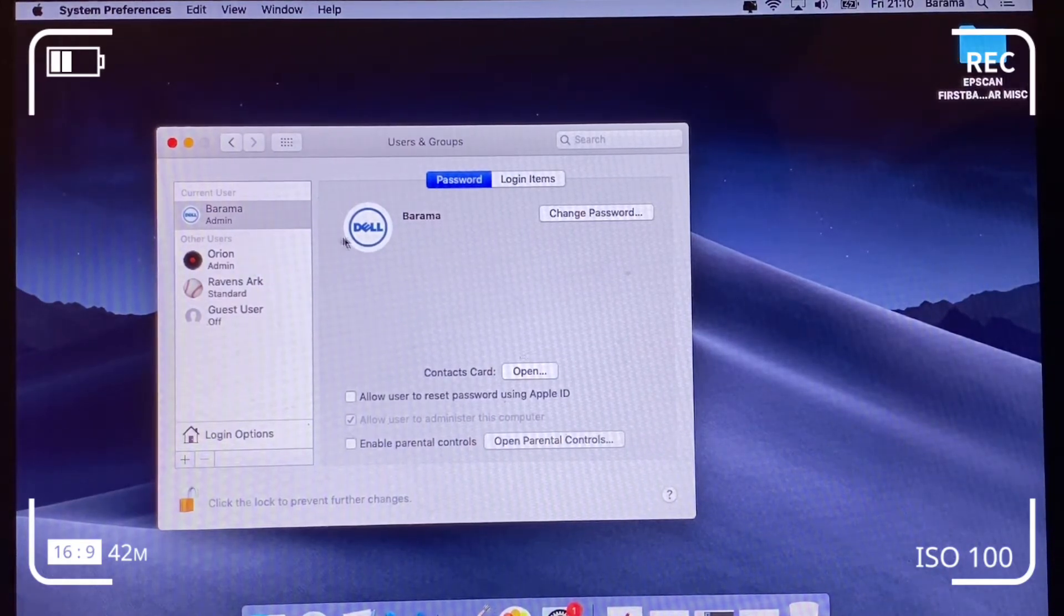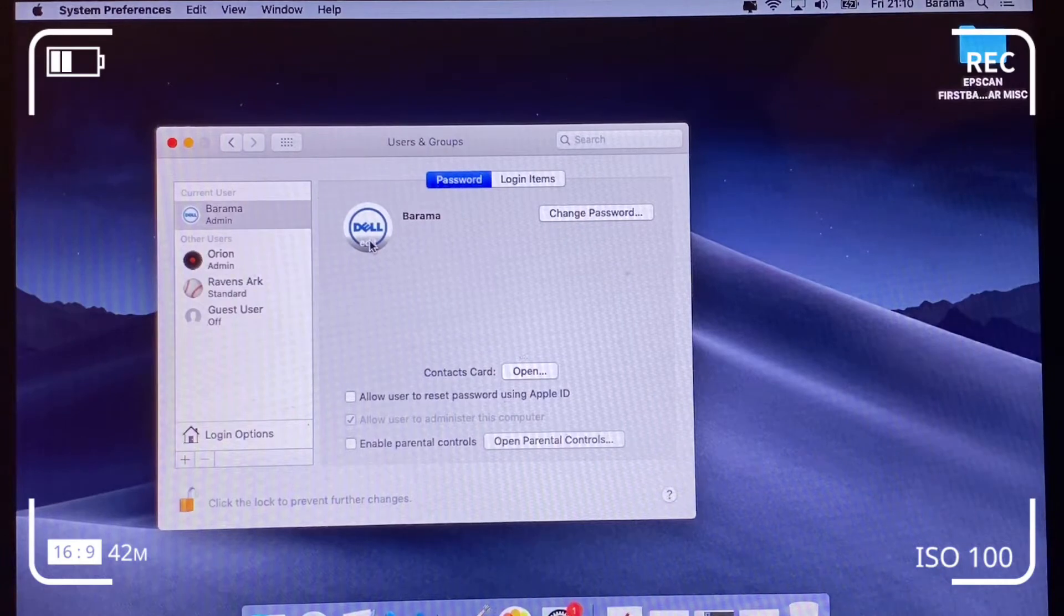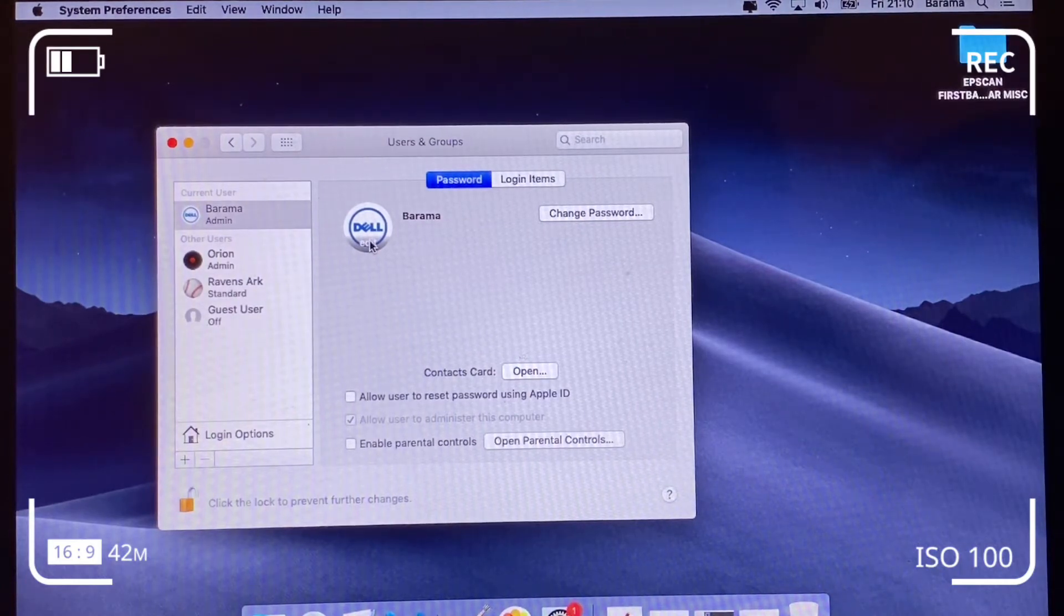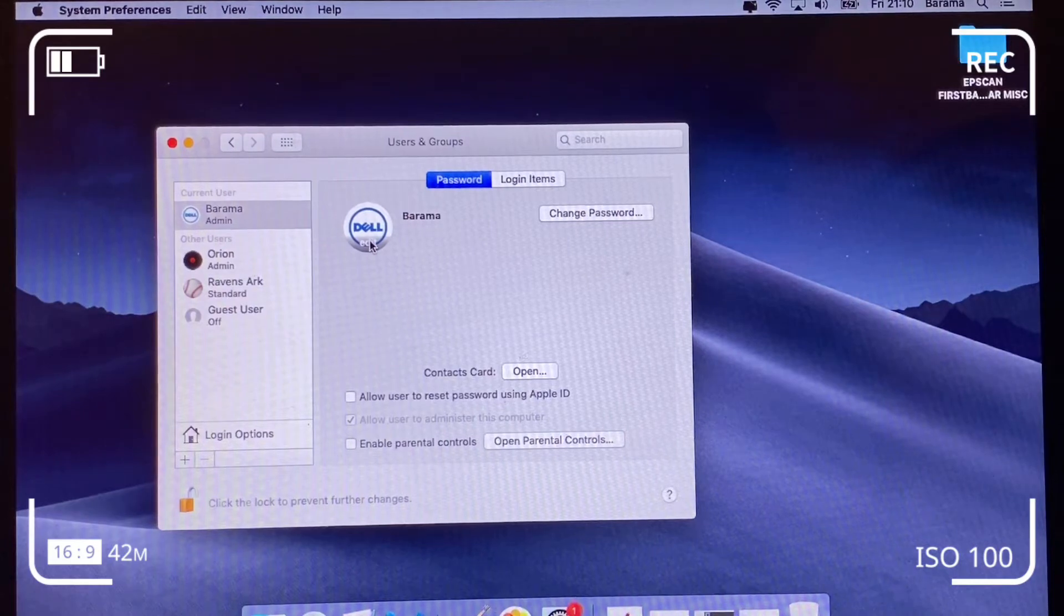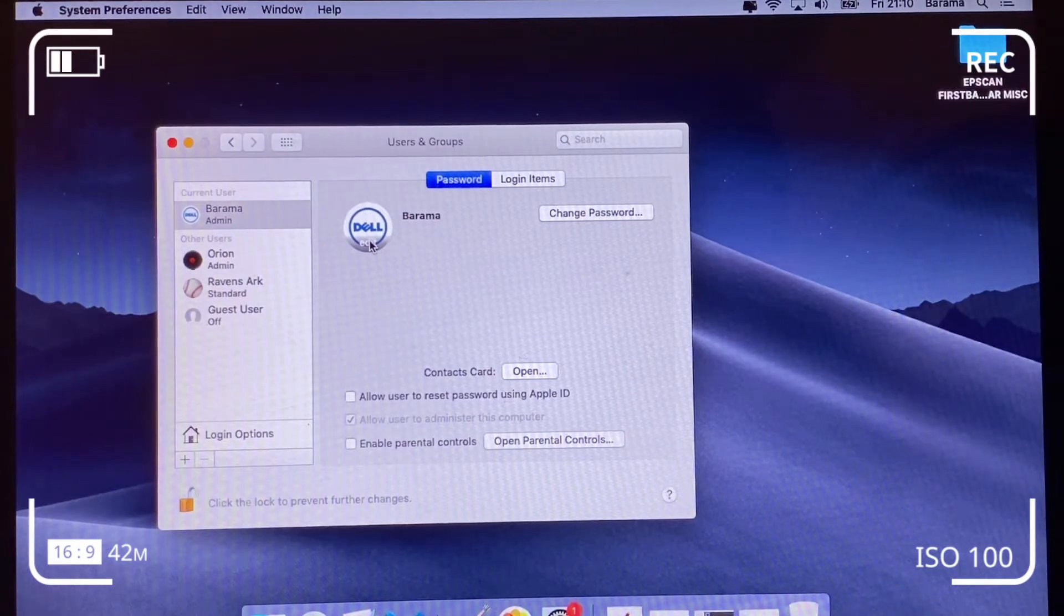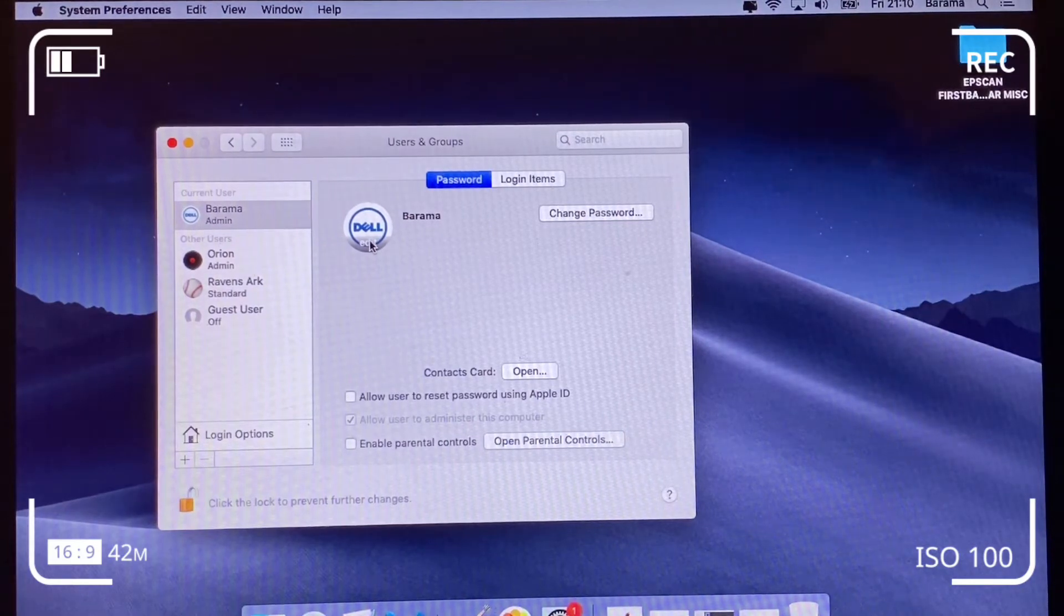So basically hover around the Dell picture. You see an edit button. Click on that and that would bring up another screen which would enable you to change your photo.